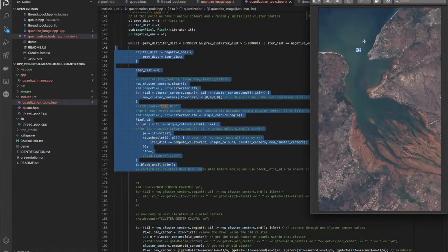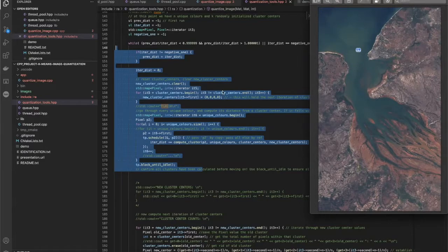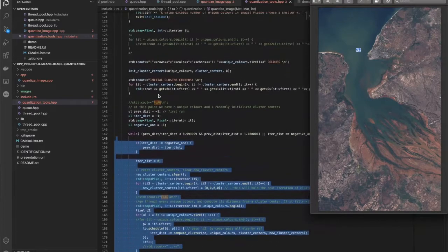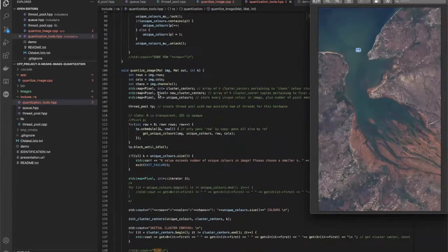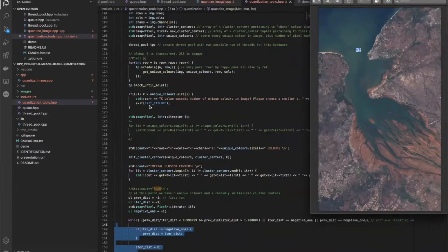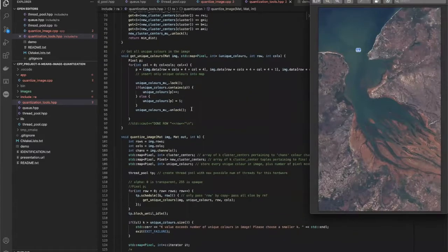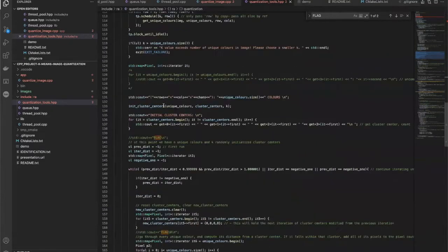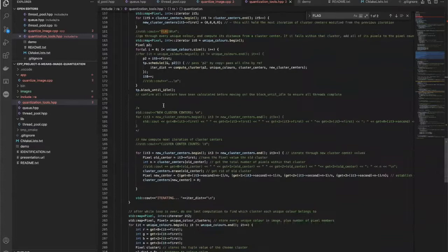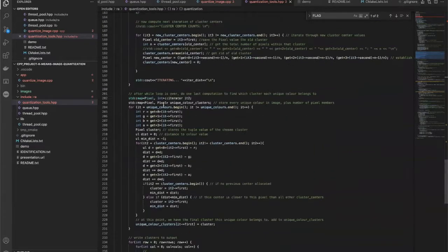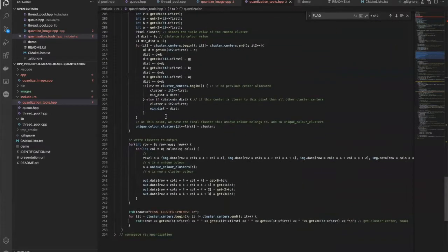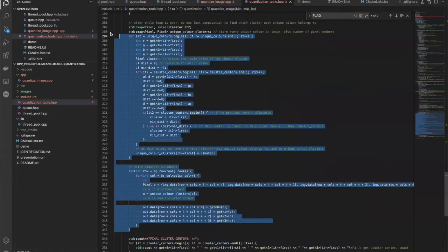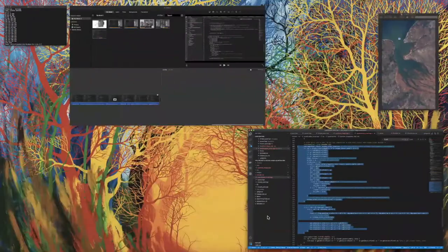You can just take the agglomerate of all the counted pixels. So essentially, instead of iterating through the entire image a bunch of times every iteration, you only have to do it twice. You do it once when you're getting the unique colors, all the different colors that are present in the image. And then you do it once at the end when you're outputting your new clustered image.